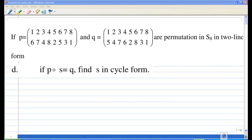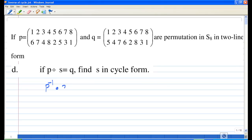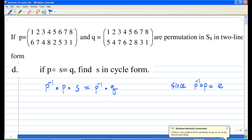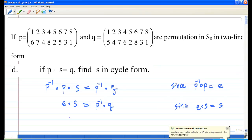To solve this equation, notice that we can multiply both sides by P inverse. So if we multiply both sides by P inverse on the left, then P inverse times P times S equals P inverse times Q. We multiply on the left because we want to cancel the P. Since P inverse times P is the identity E, and E times S equals S, so S equals P inverse times Q.